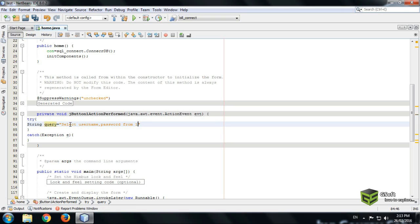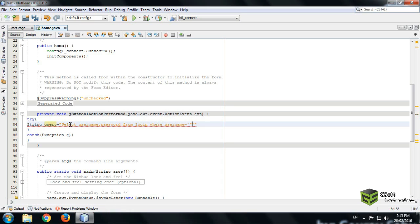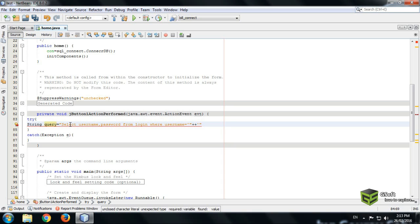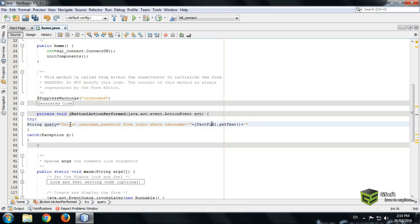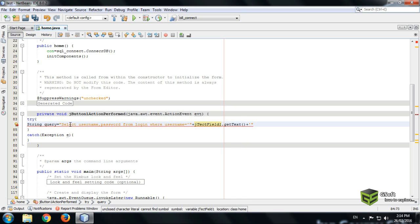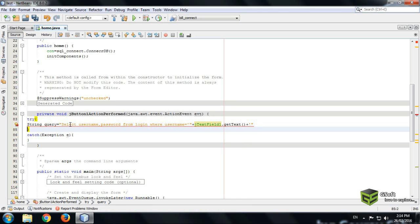We will be writing here the table name, like my table name is login. So now we will put condition here where username will get from and I will write here jtext. Okay, now you can see.